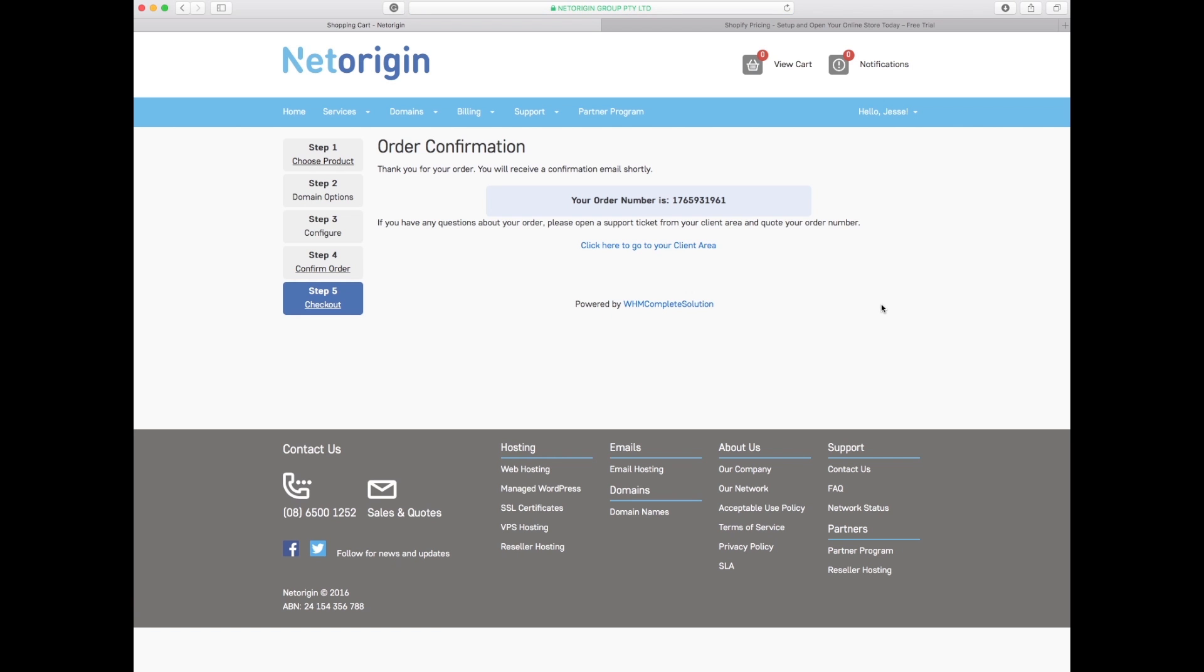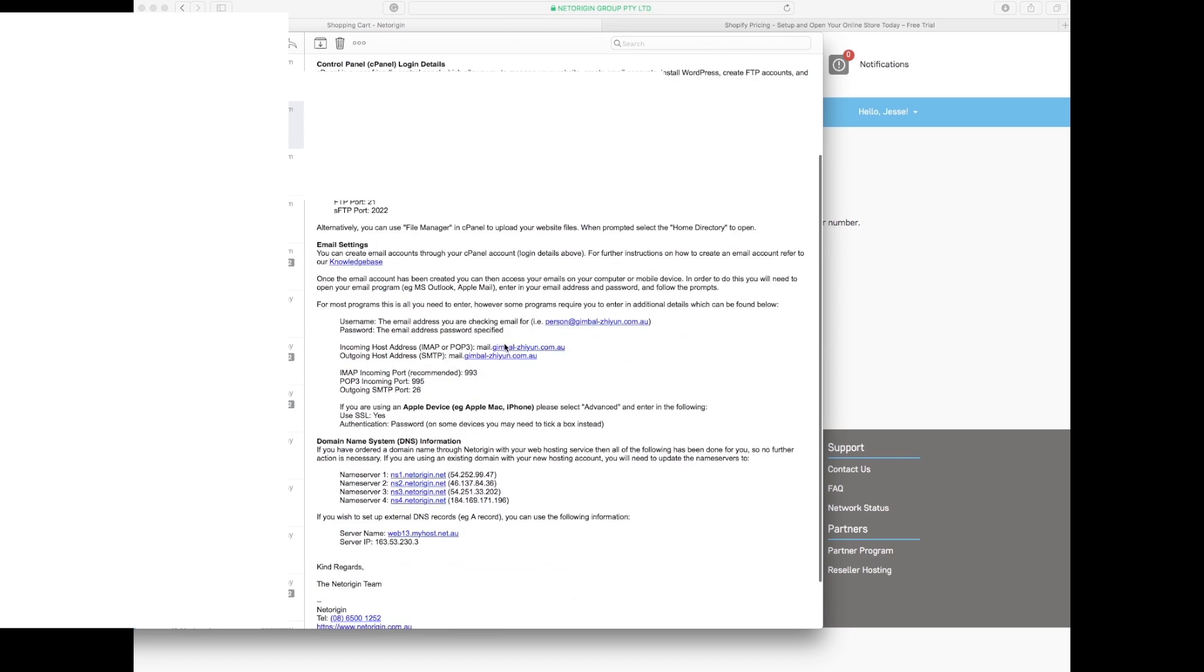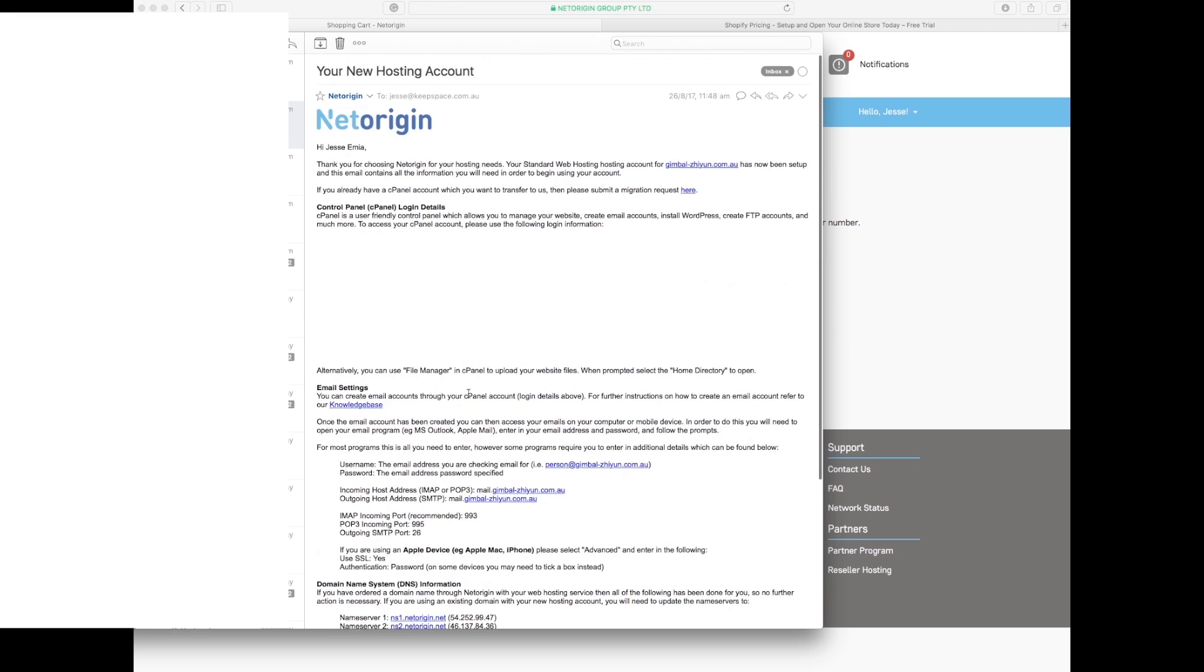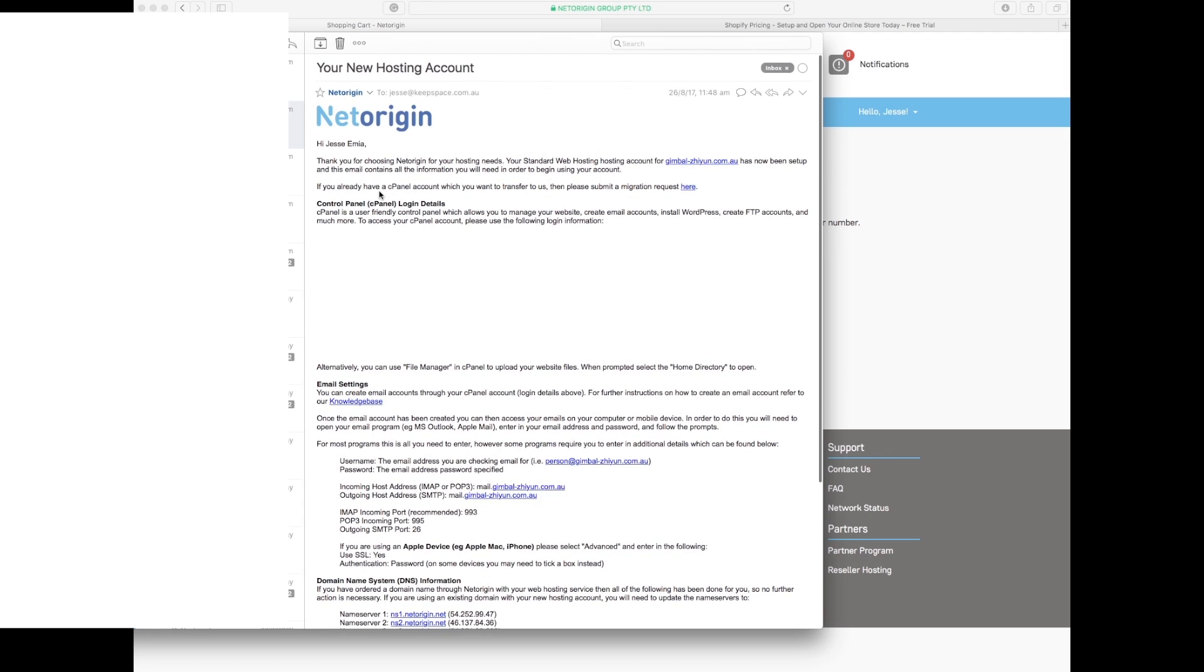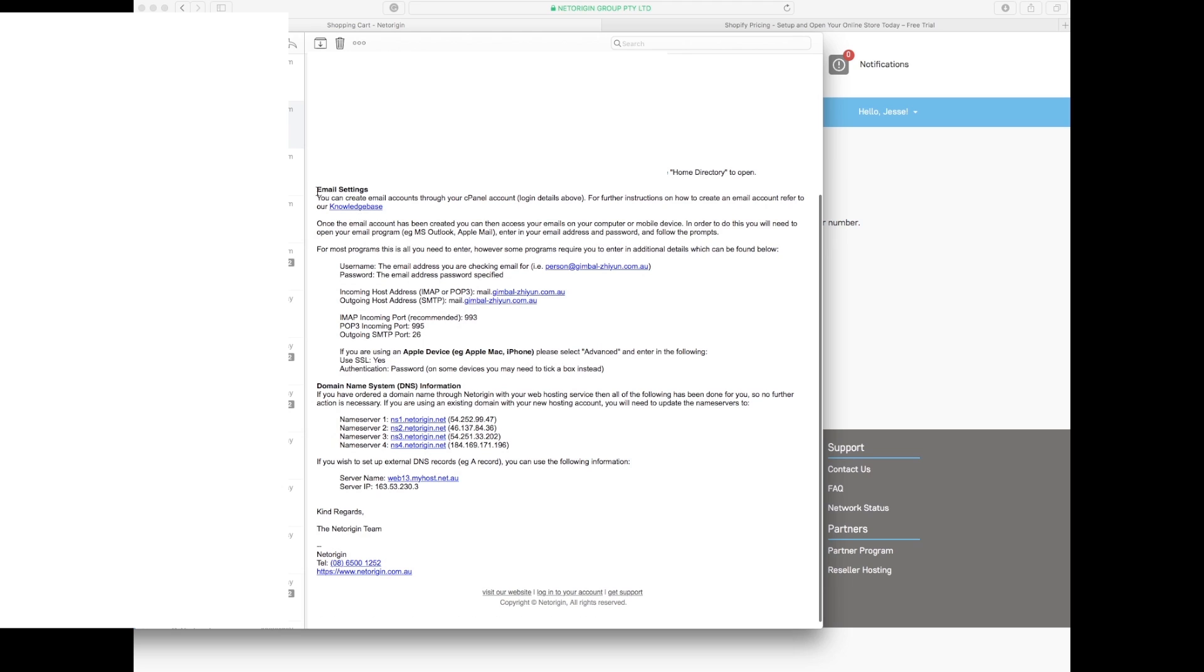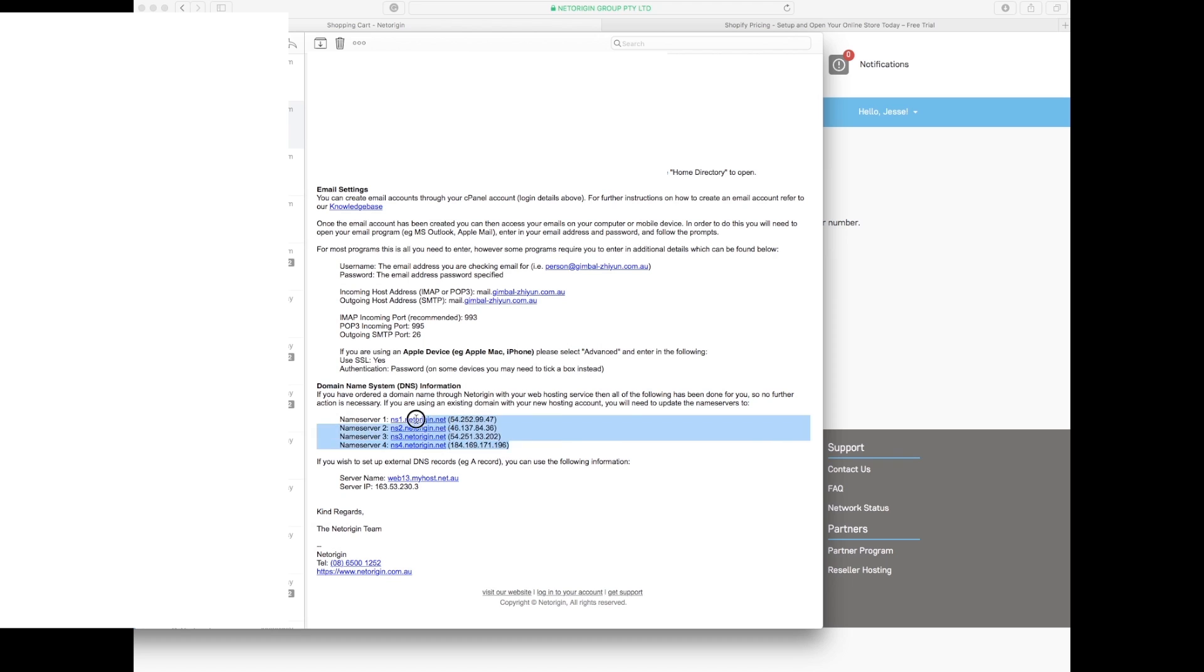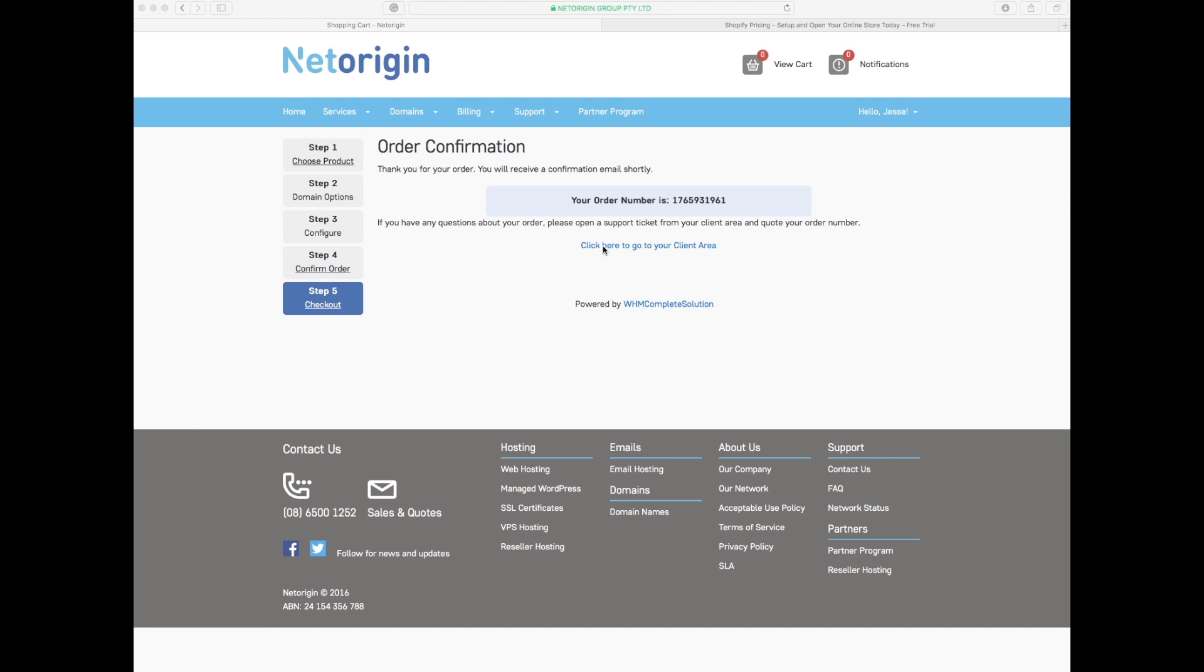We have some notification emails that have also come through. It says thank you for choosing your hosting standard for this site. It tells you the cPanel details for you to log in, then tells you how to get through to the cPanel, hosting name, passwords, email settings. You can get your emails now set up which is super awesome, and your domain name servers.